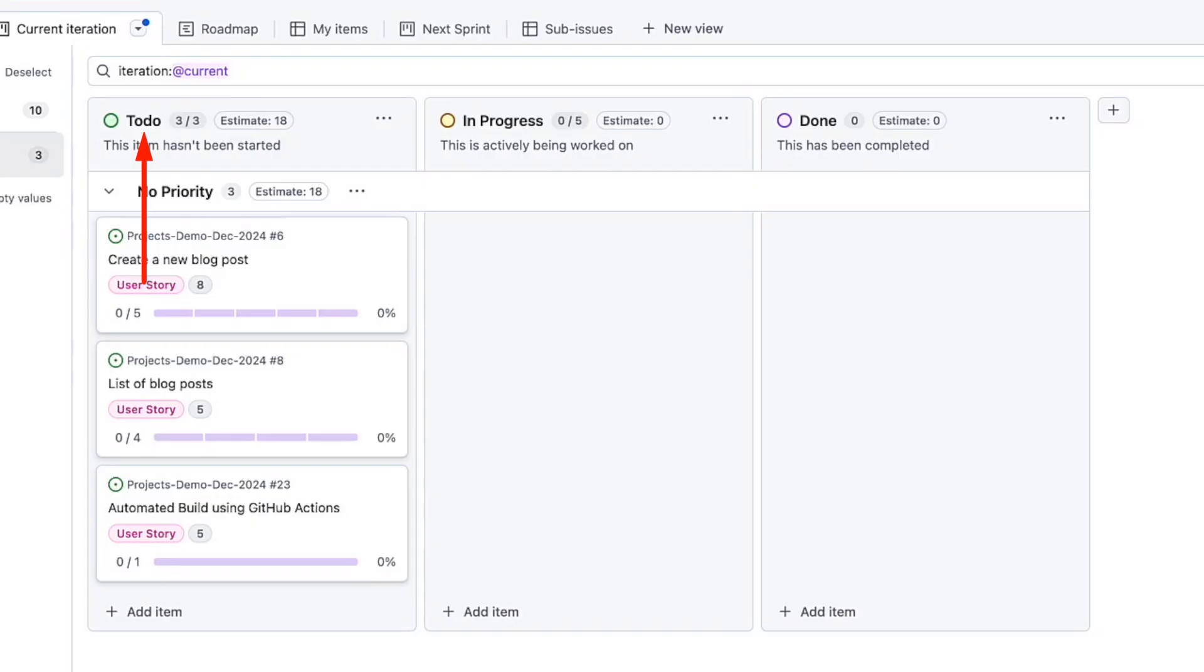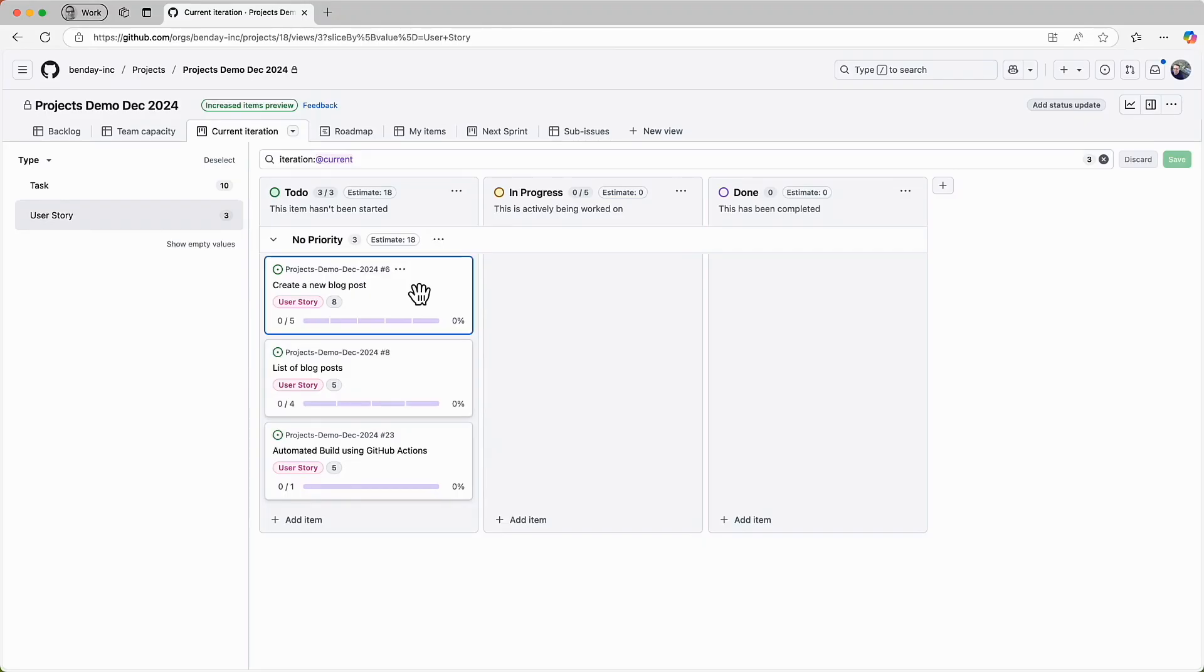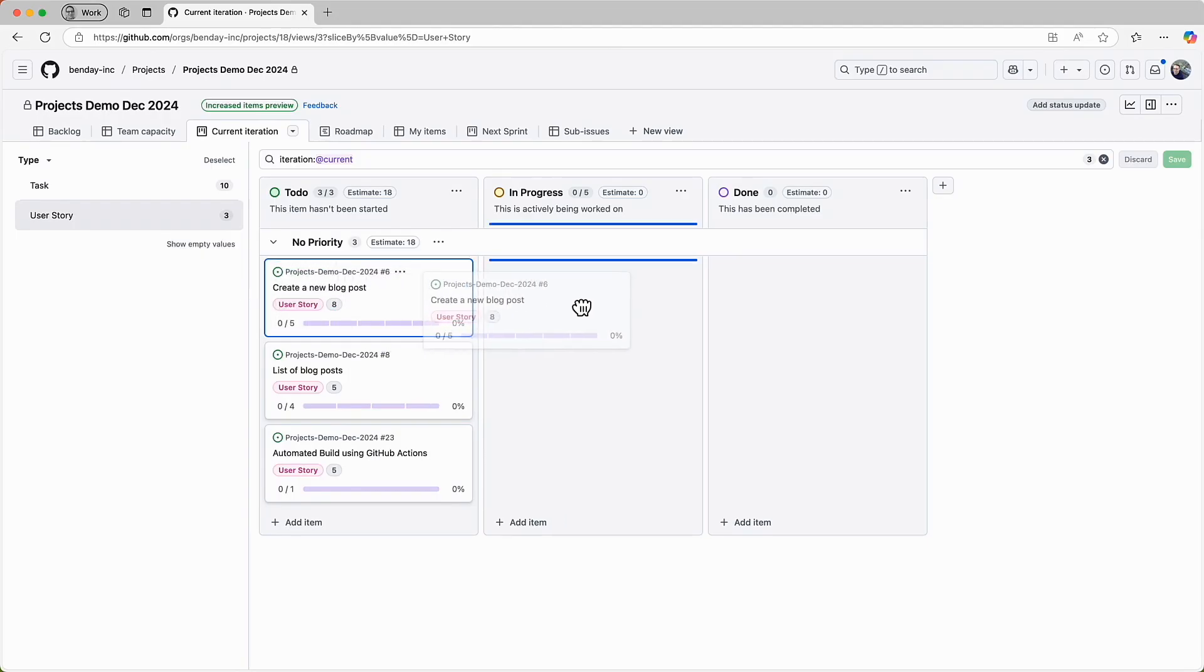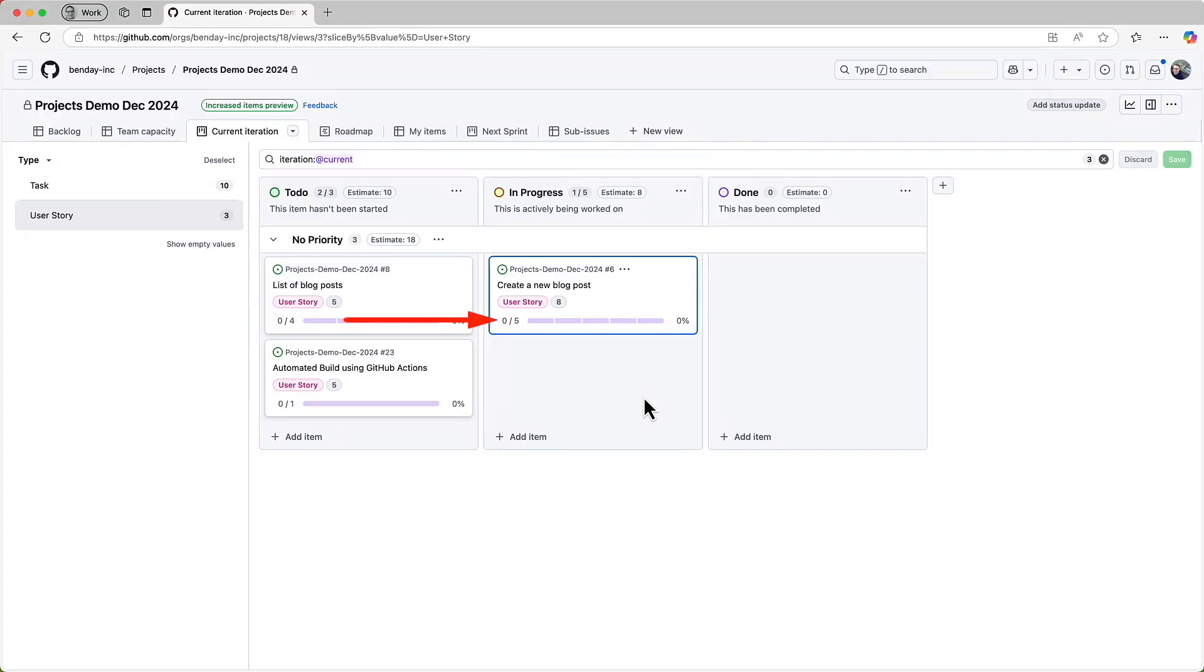Right now, everything is in the to-do column. So, well, ain't much going on. Let's say that the team decides that they're going to start working on the top priority item in the sprint. According to this view, the top item is the create a new blog post PBI. So, if the team is going to work on that, someone should drag the card into the in-progress column. Now, from the perspective of the team, and also from the perspective of the product owner, everyone can see what's going on. One item is in progress, and nothing is done yet. There are five tasks for this item, and none of those are done either.